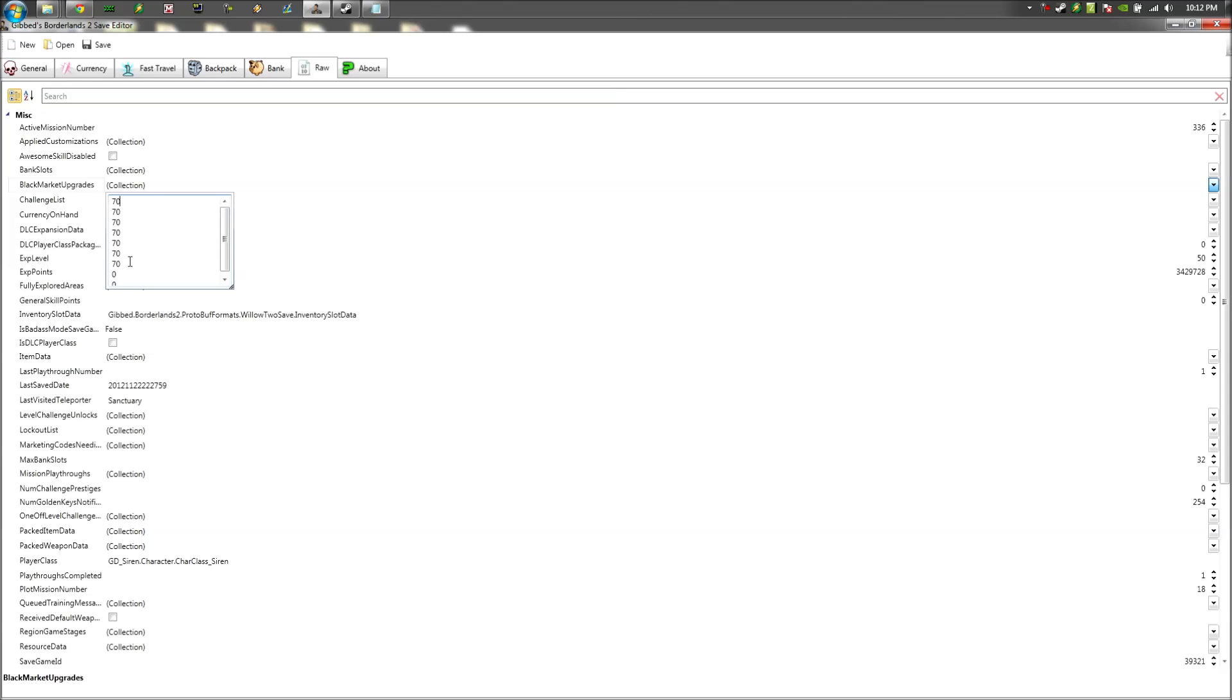But regardless, for the Xbox users, this is what you want to do for unlimited ammo. So for the first 6 numbers right here, you're going to want to change it to 99,999,999.